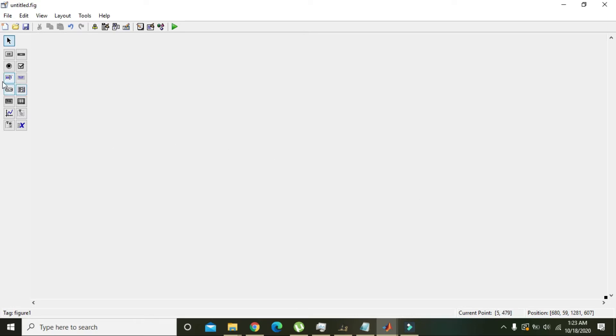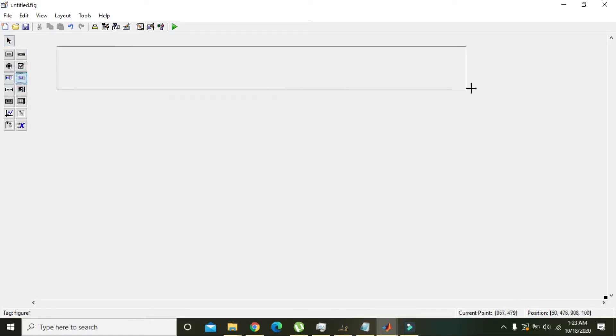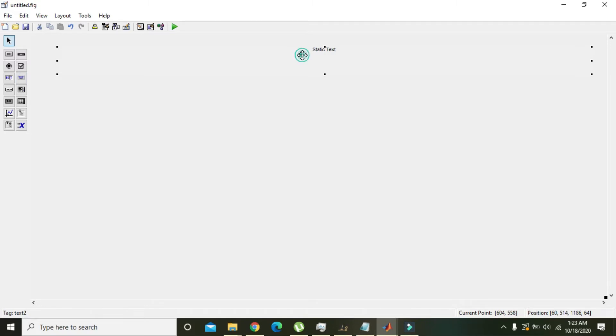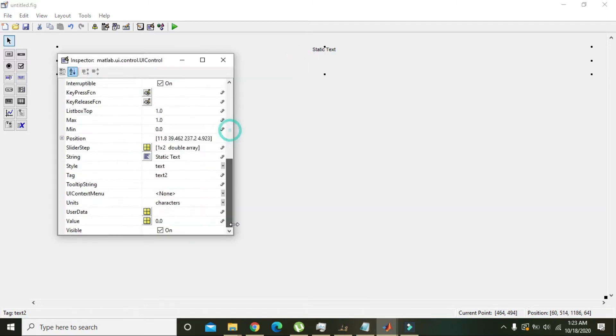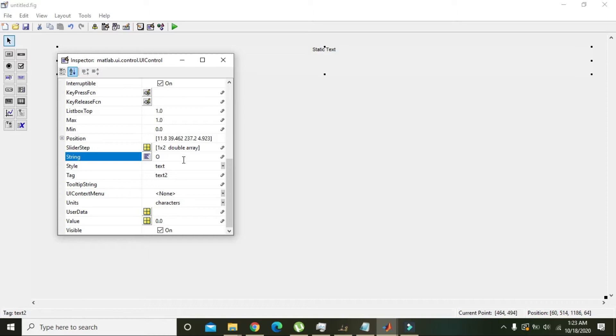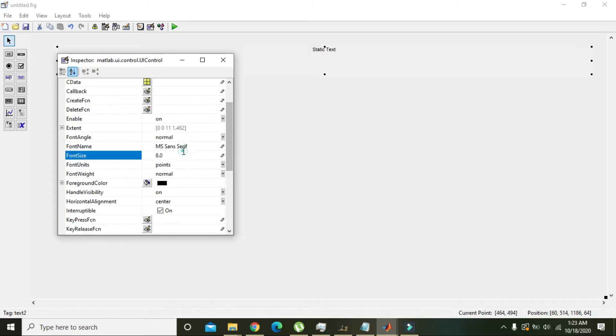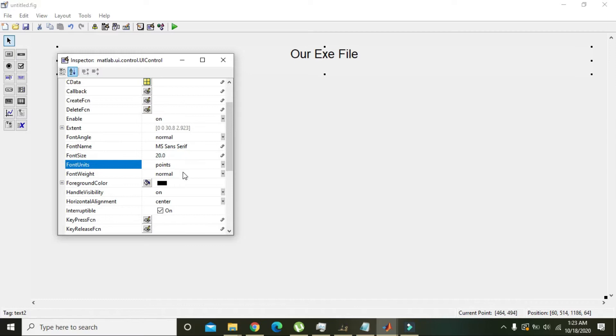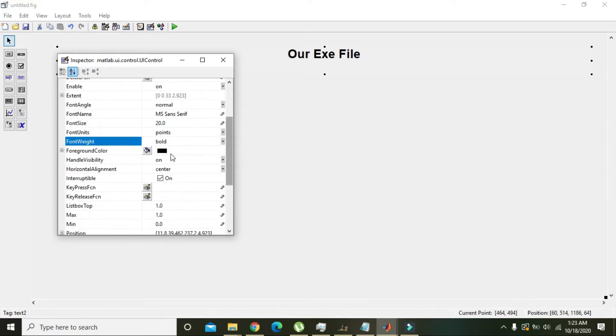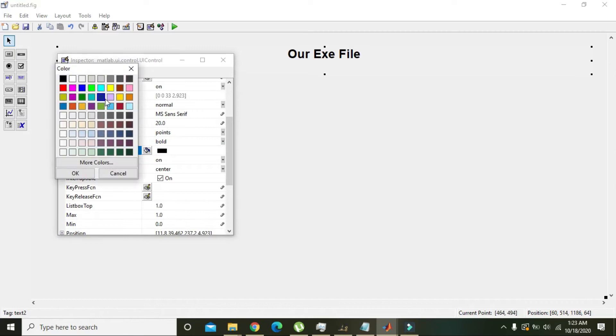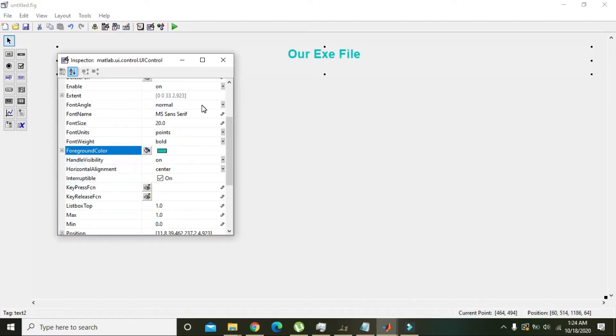Now you can see that we have a huge window for our GUI making. We will take the static text and write here any topic you can choose, like 'Our Exe File', and then we can change its font size to 20, normal to bold, and foreground color to like red one or blue one.